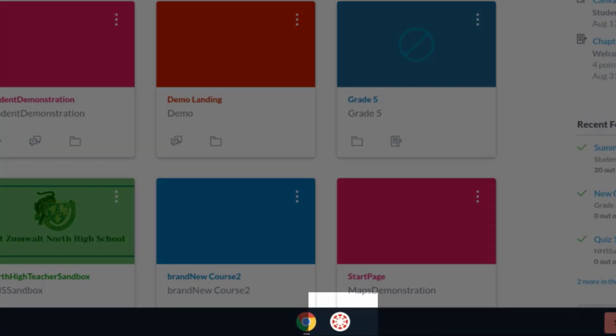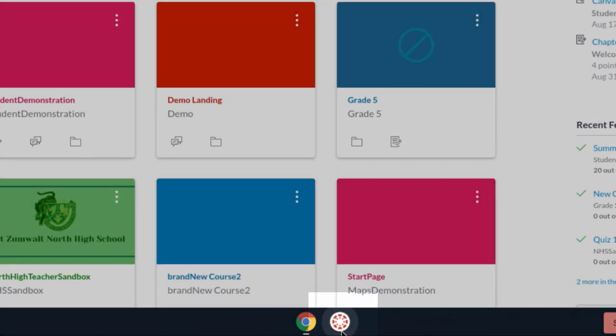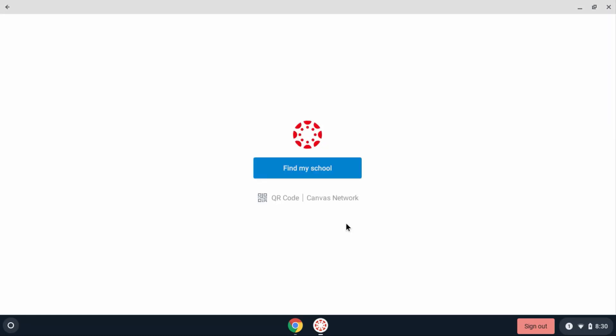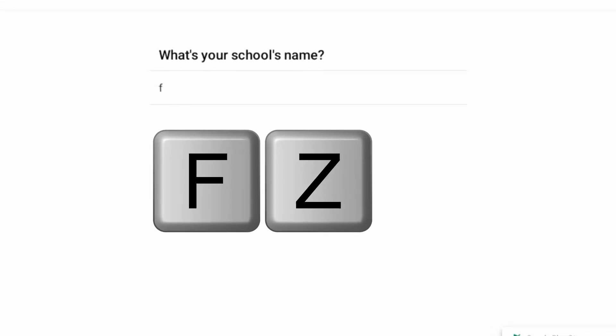You may also have a Canvas app on your app launcher. If you do, you can open that and get to Canvas through this link. You'll be asked to find your school, so click find my school and for your school's name just type in FZ.